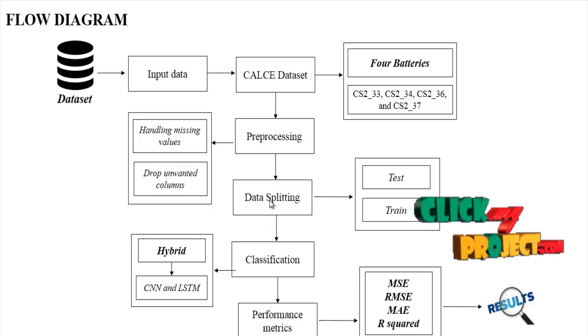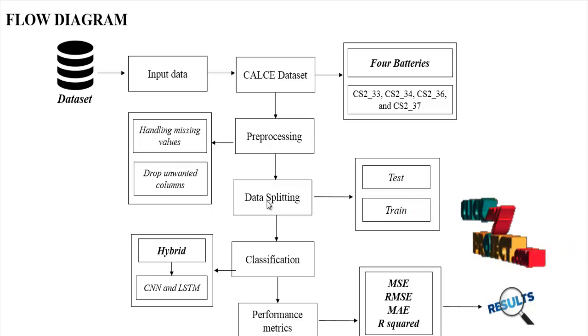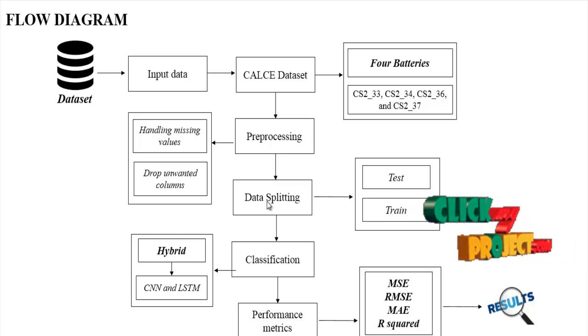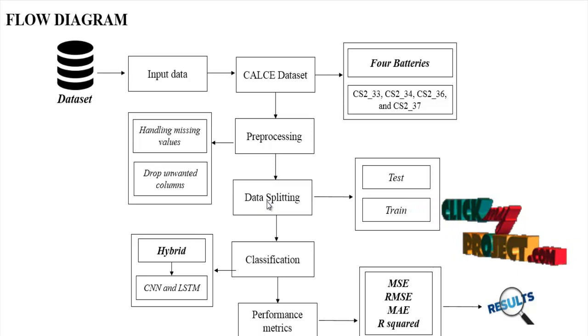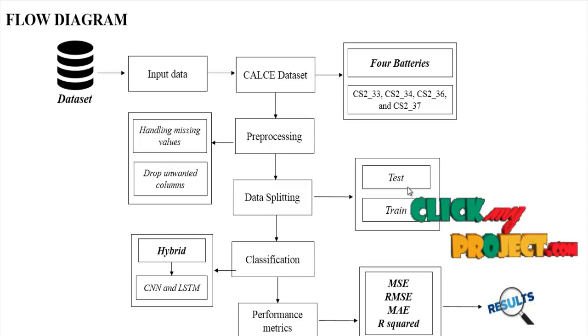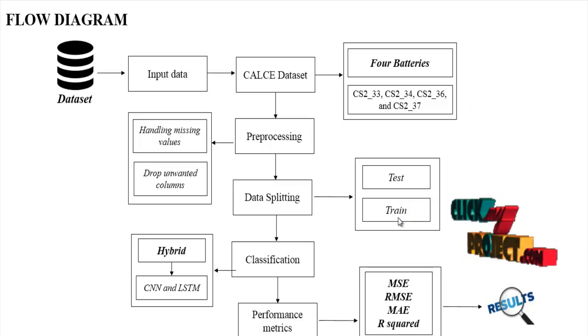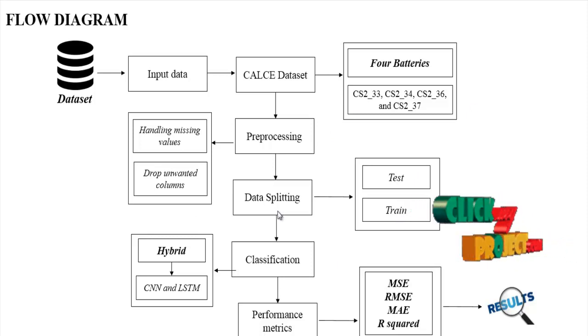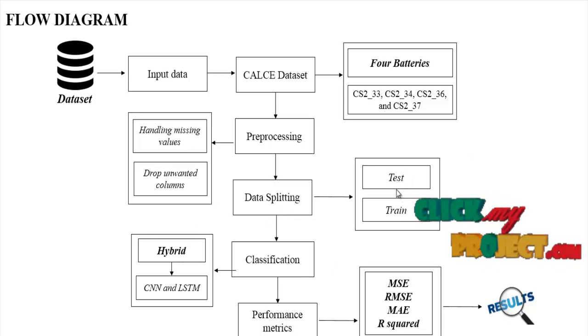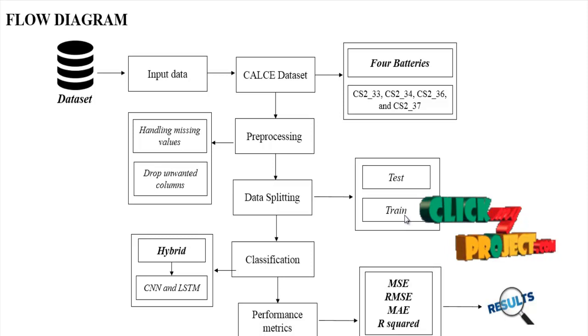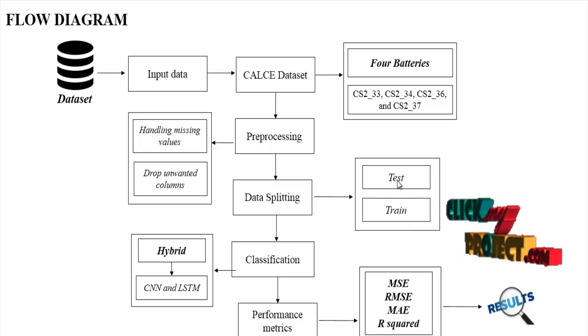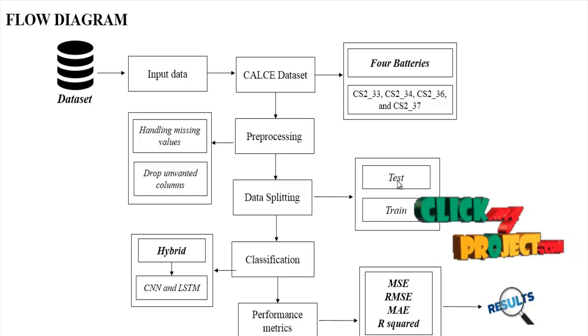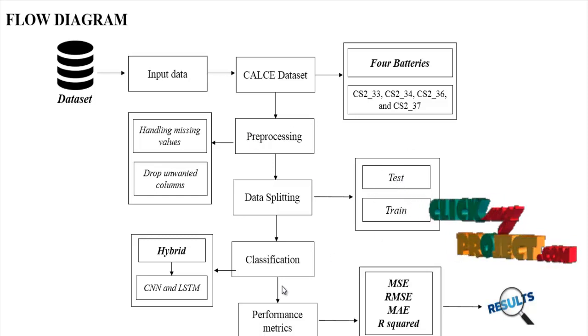Then we implement data splitting. Data splitting is the act of splitting our preprocessed data into test and train. The test part is used for evaluating and predicting the model, and the train part is used for training the model. Data splitting is based on a ratio. We have a smaller portion in the test part and most of the portion in the train part. For example, we split 30 to 70 ratio, where 30 is test and remaining 70 is train.